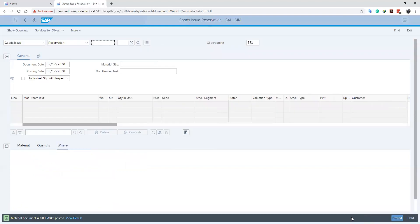Now the system assigns a number to our document as we can see here below. We have successfully issued goods from our warehouse to a user department.